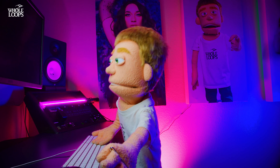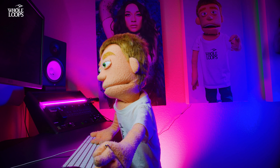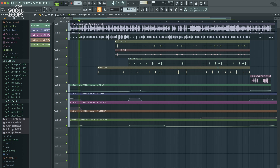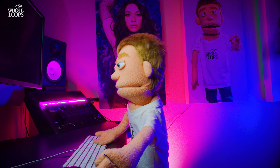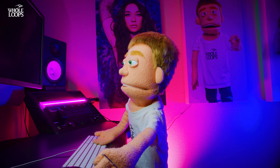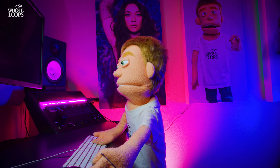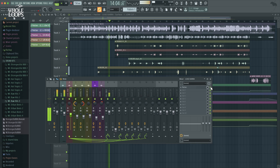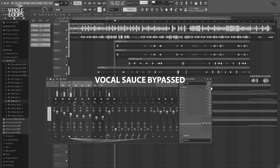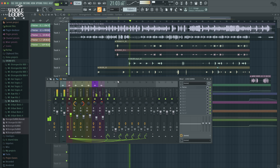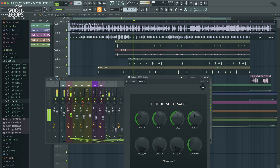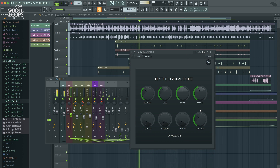So we've got this vocal completely sauced up with FL Studio VocalSauce. Let's take a listen from the top and see how far we've come. You can see these knobs are moving as the automation plays through — the reverb, delays, and EQ all shifting dynamically as the song plays through its different sections.